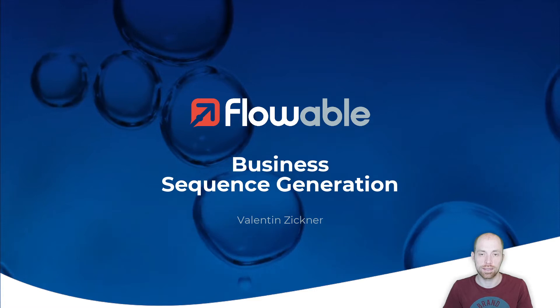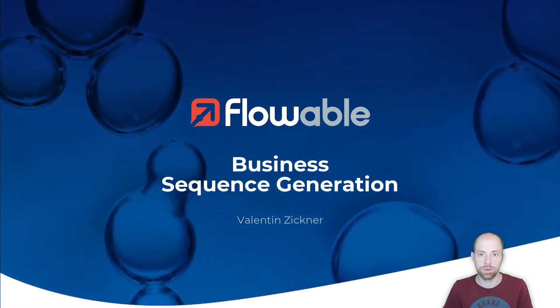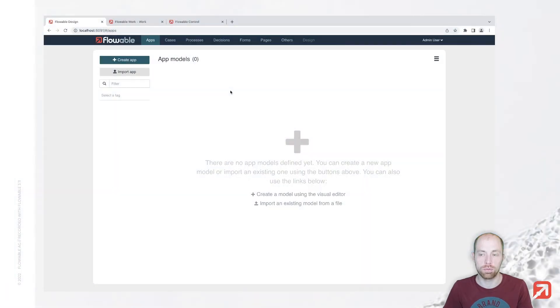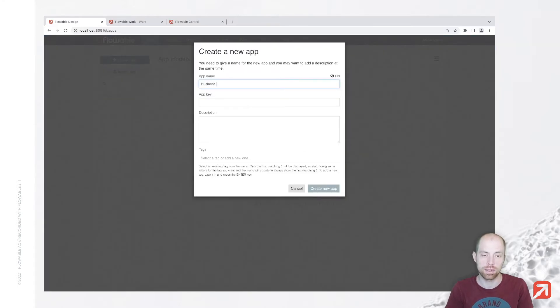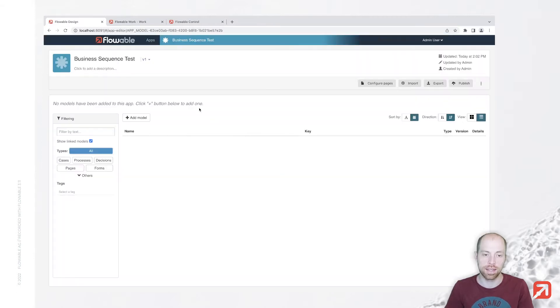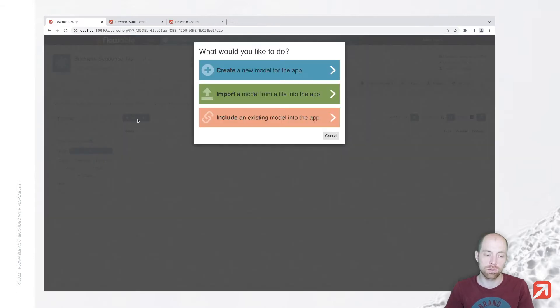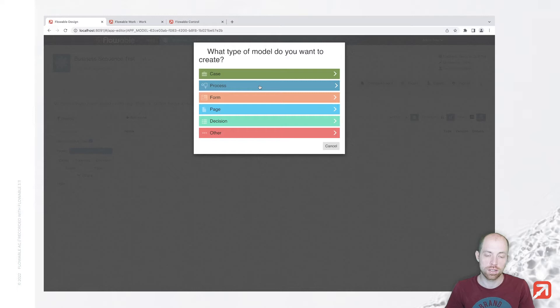Now let's get started. We go to Flowable Design where we have the possibility to create a new app. Let's call that business sequence test, and in that I'm going to model a process model.